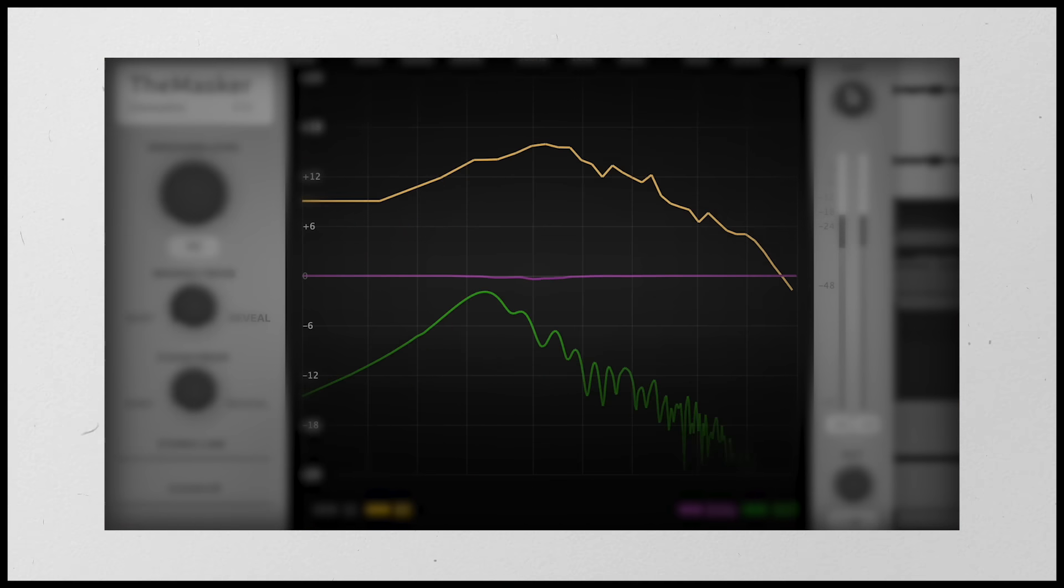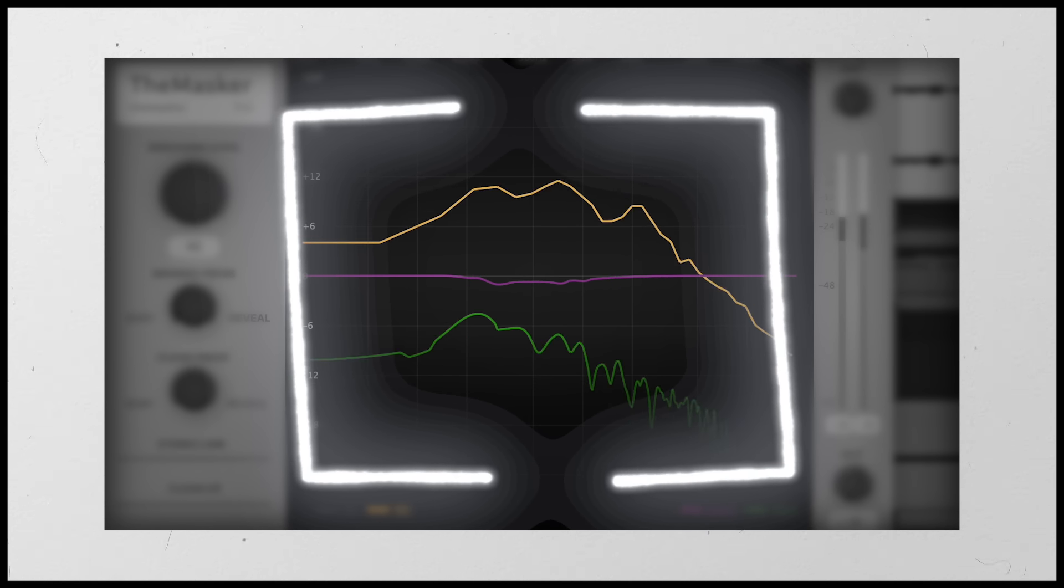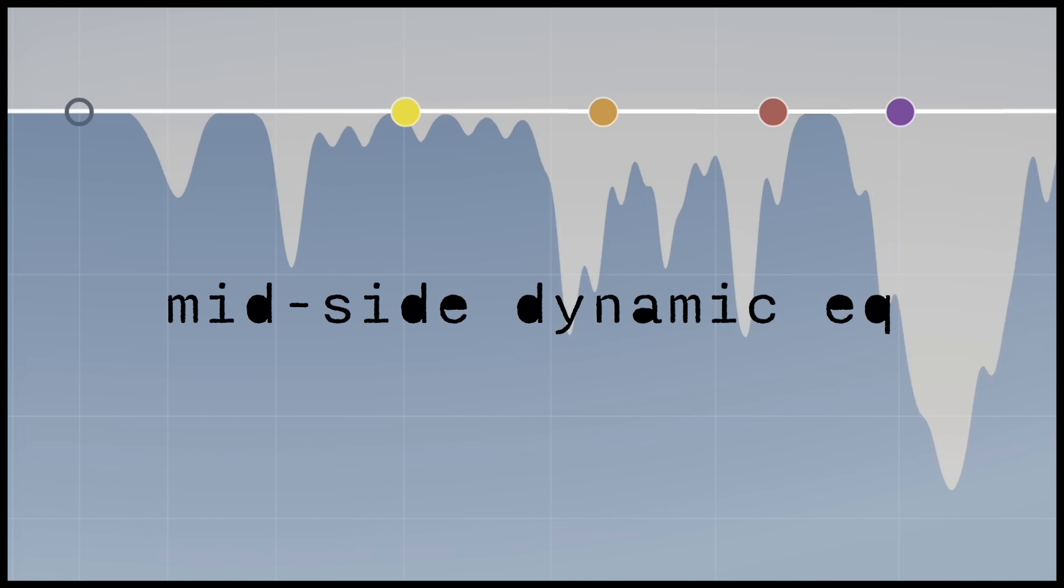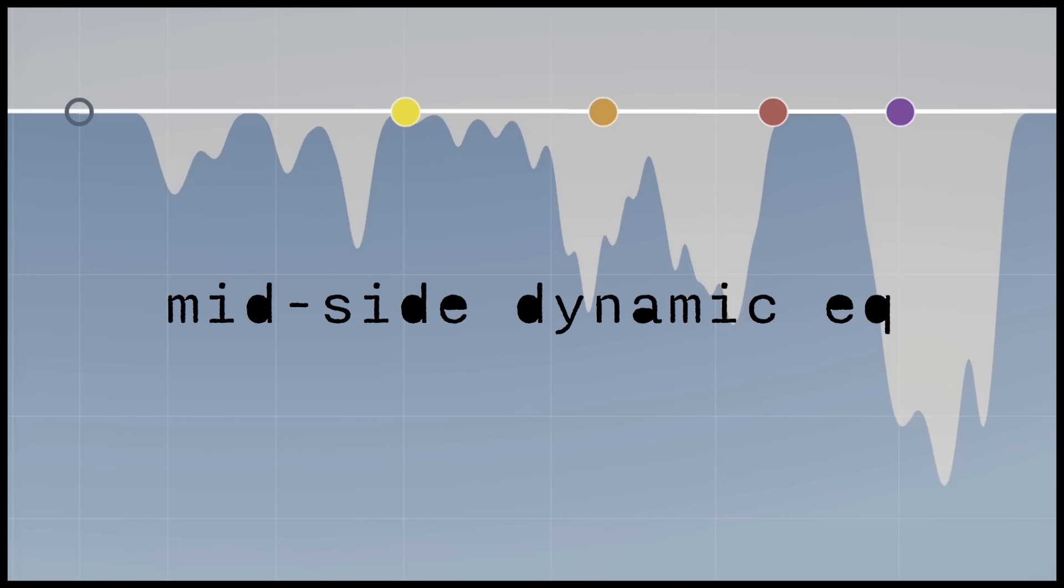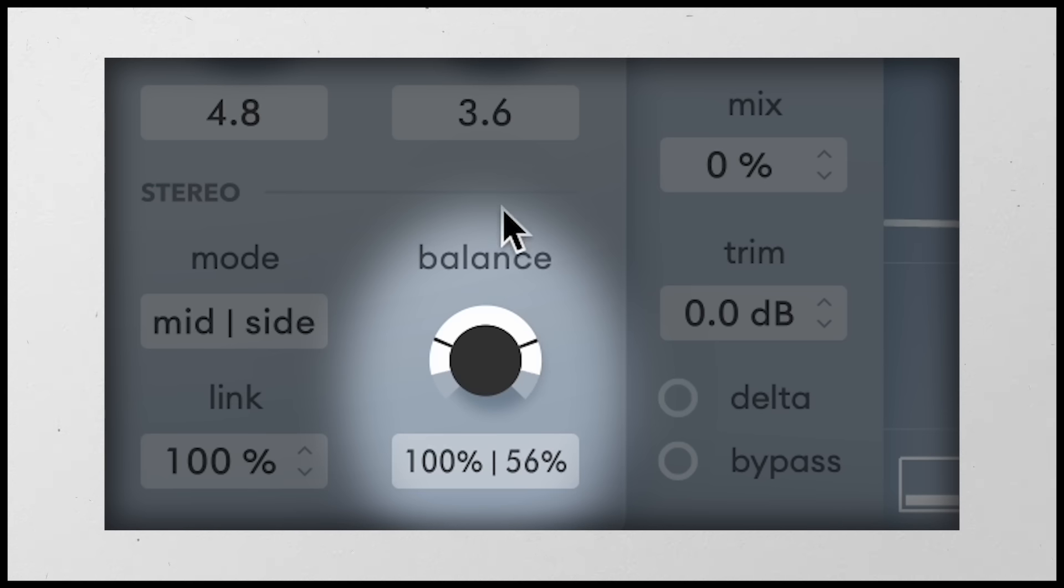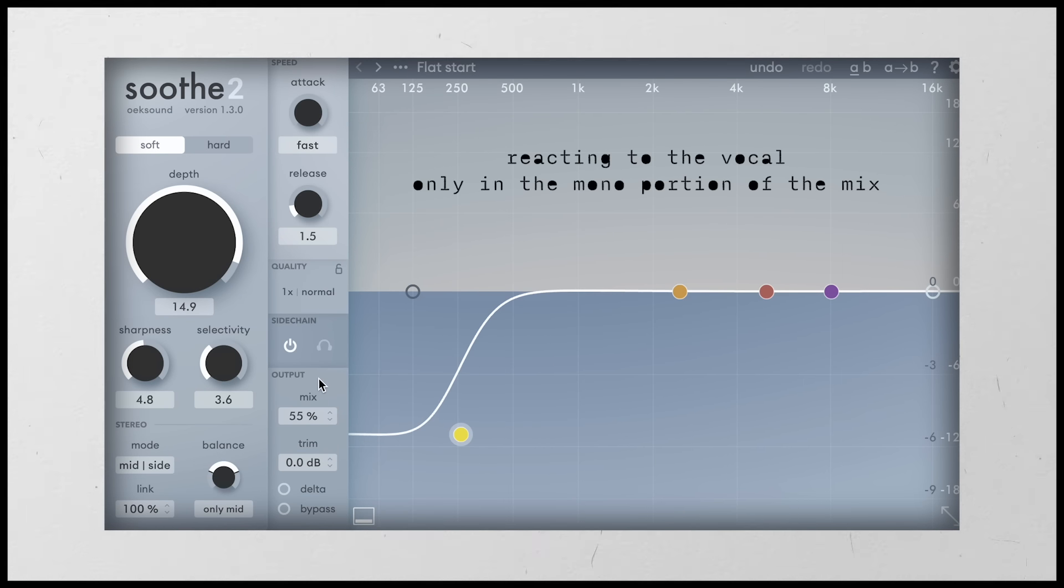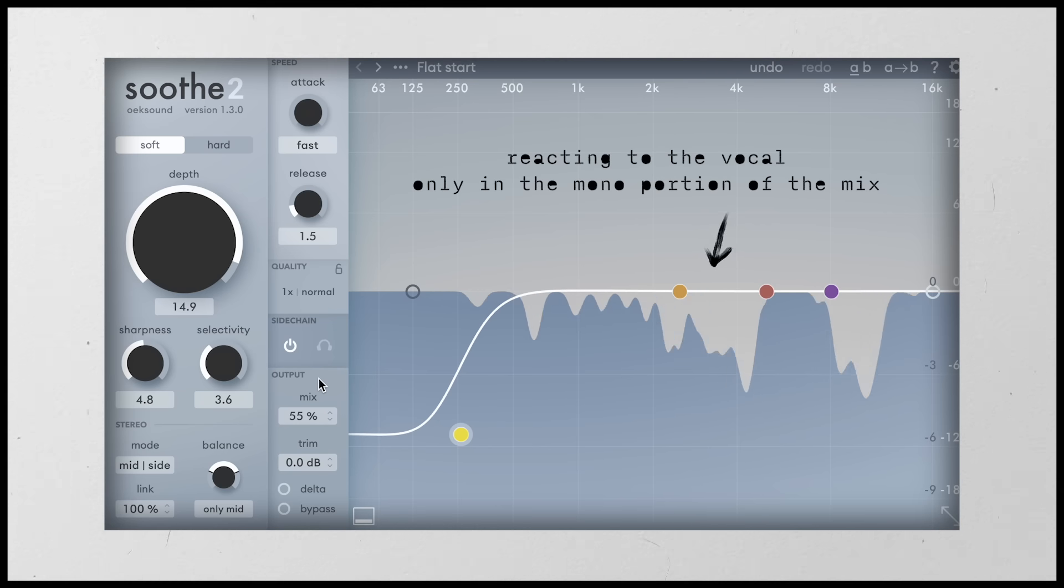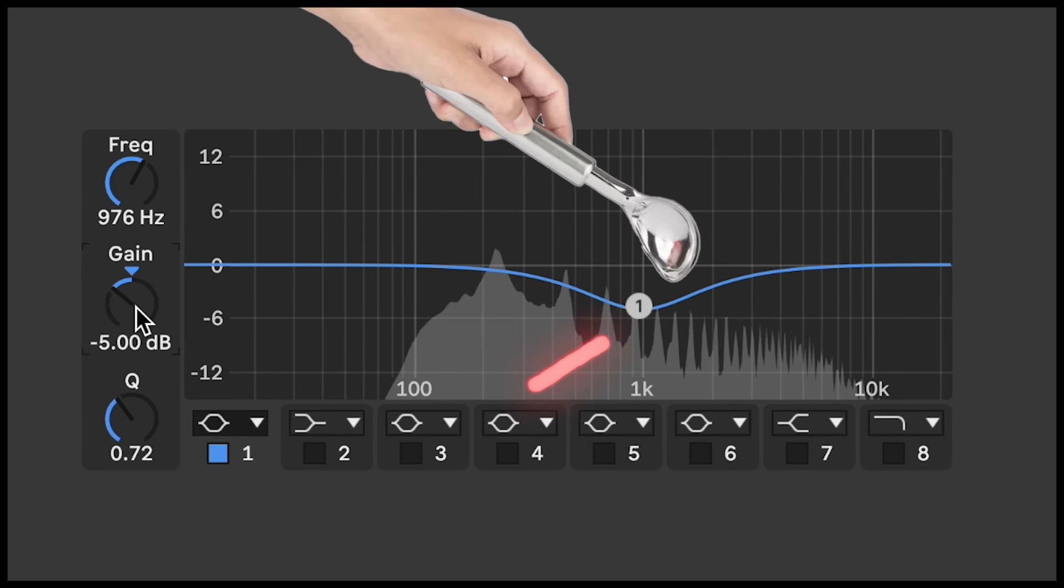But because this is a dynamic issue, which we established earlier, I can use mid-side mode on a dynamic EQ. I'm going to use Soothe 2 again for this because I actually don't think that Masker has mid-side mode built in. I could be wrong, but you could always get there by combining other mid-side plugins and make it work. But for now, I'm going to shift this here to mid only, and it's only going to duck the volume in the mono portion. My sides remain completely unaffected. Think about how precise this is.